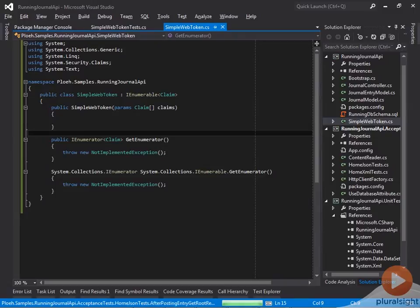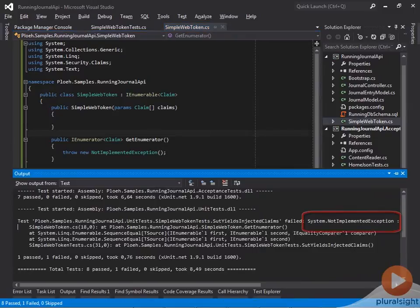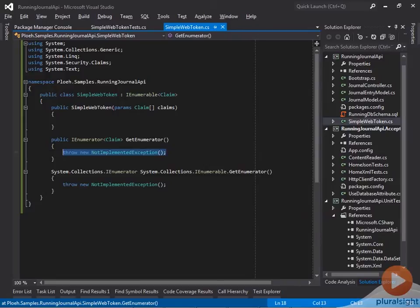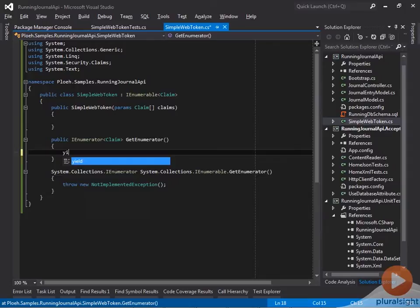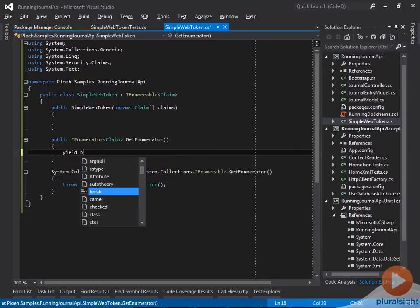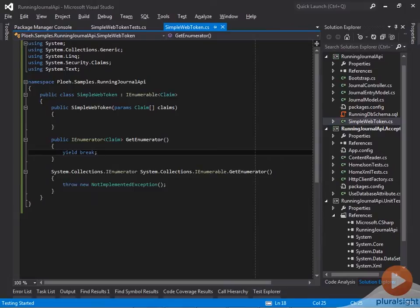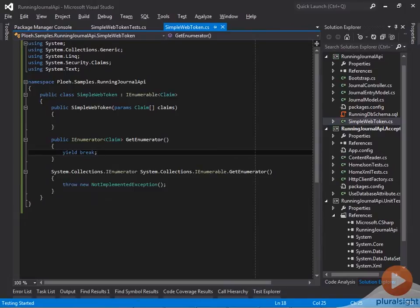Now that the code compiles, I run the tests, and notice that the new test fails catastrophically because of this not implemented exception. While the test doesn't pass, this doesn't count as a proper failing test, because the assertion is never evaluated. Before I write the correct implementation of the getEnumerator method, I must write a wrong implementation in order to verify that I wrote the correct assertion. Thus I return an empty sequence.